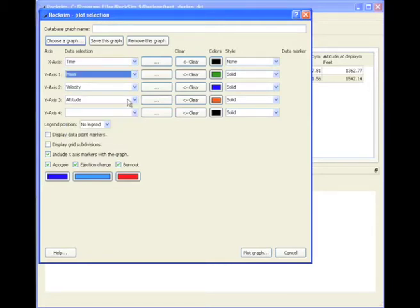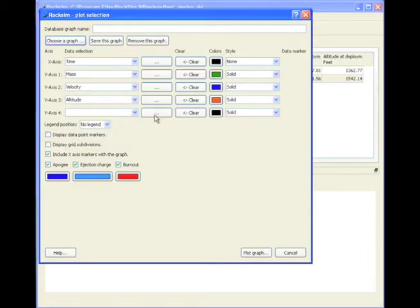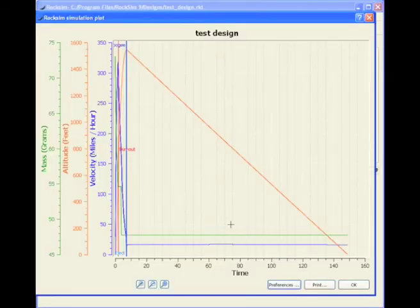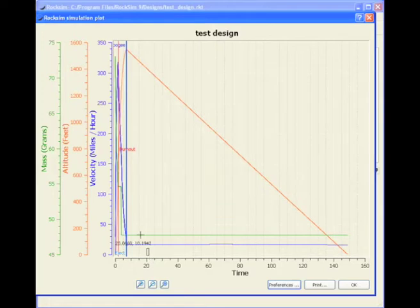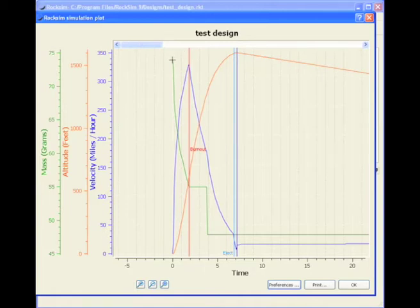Here's the mass. I'm going to leave that alone. And plot graph. Okay, and now we need to zoom in on this part of the graph. Because that's the important part.